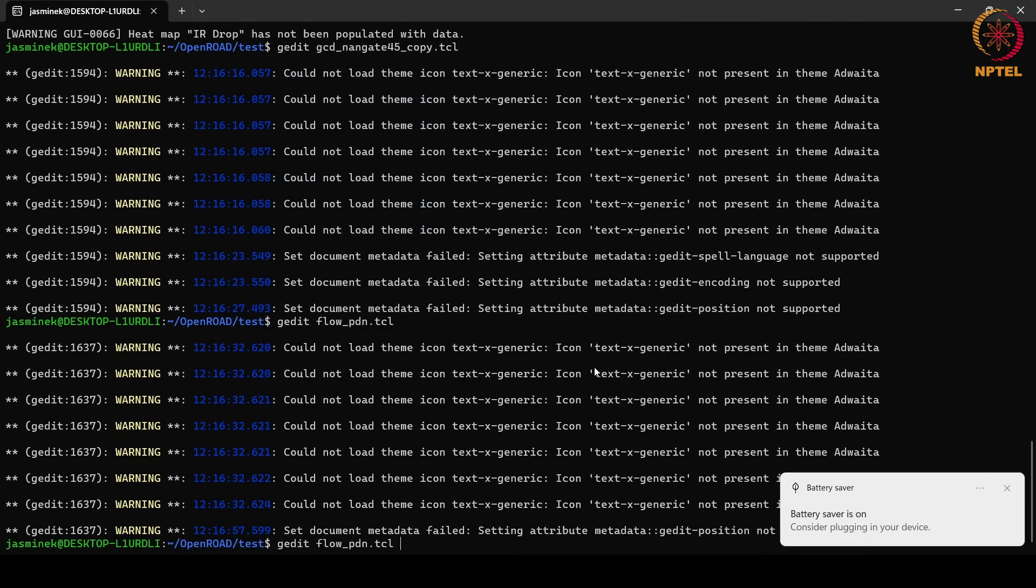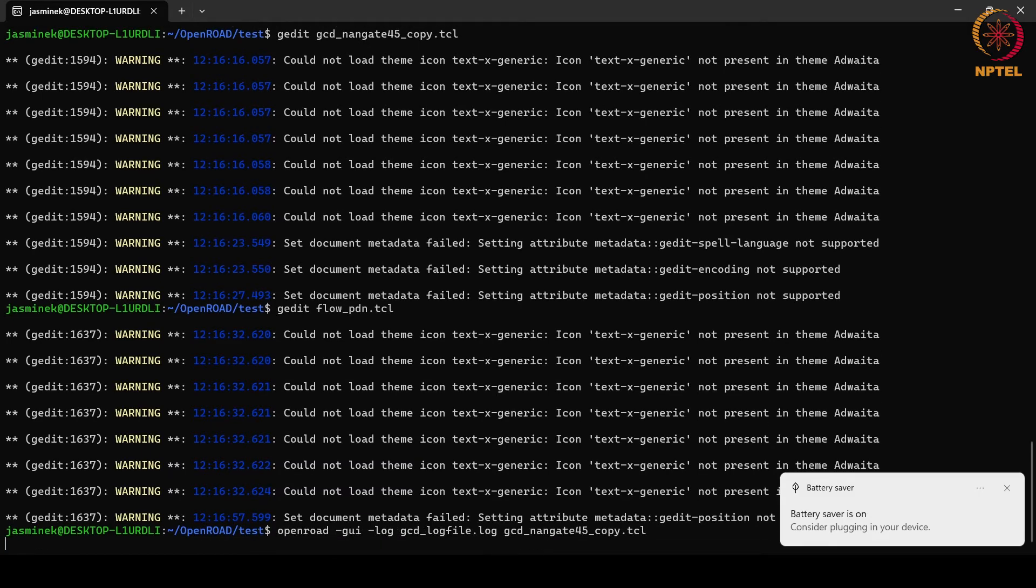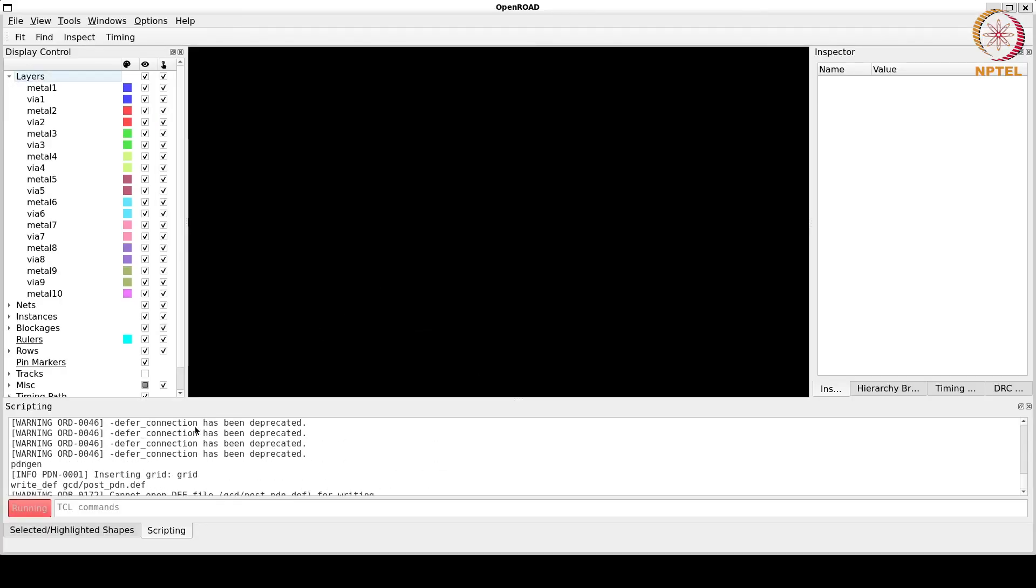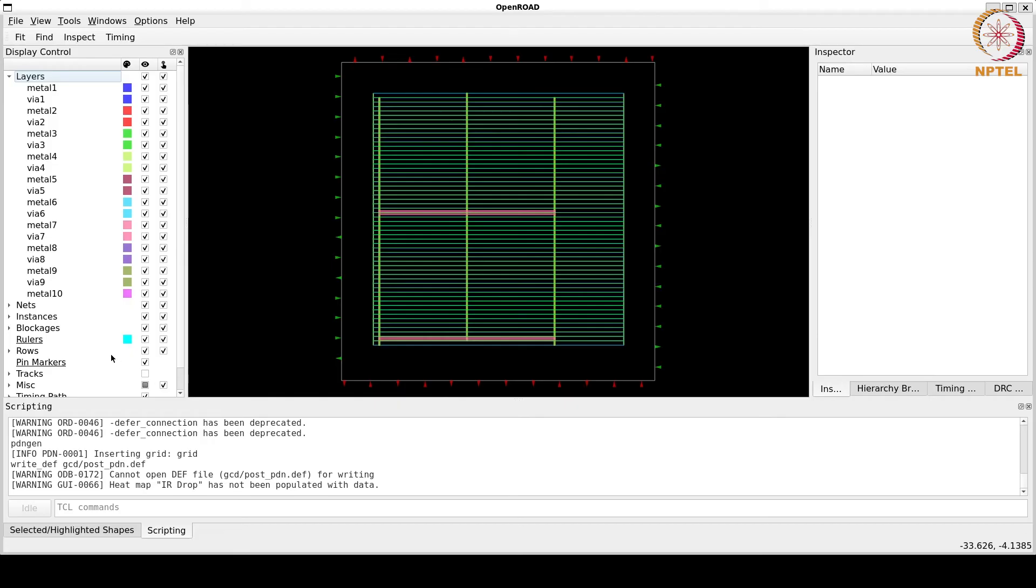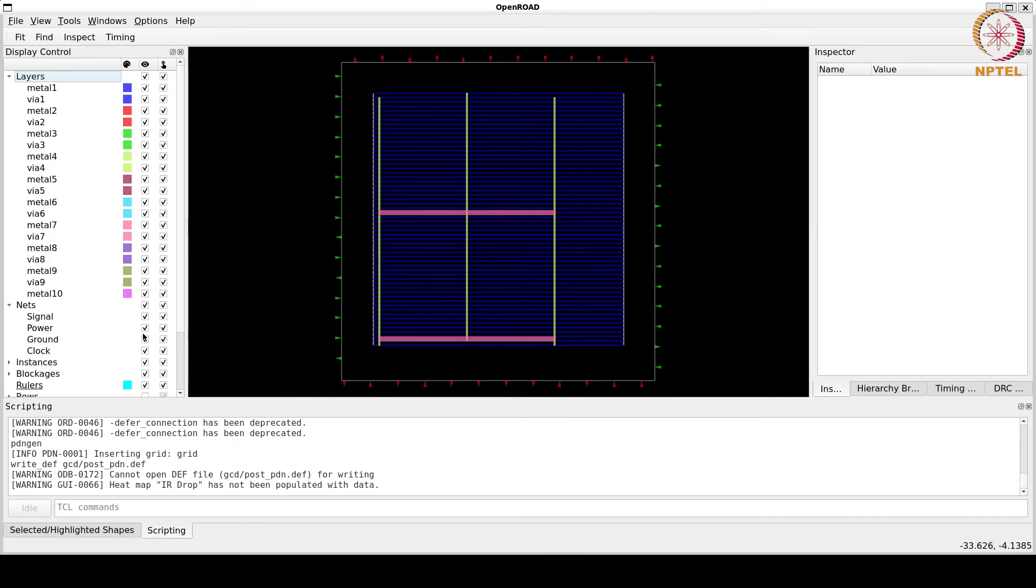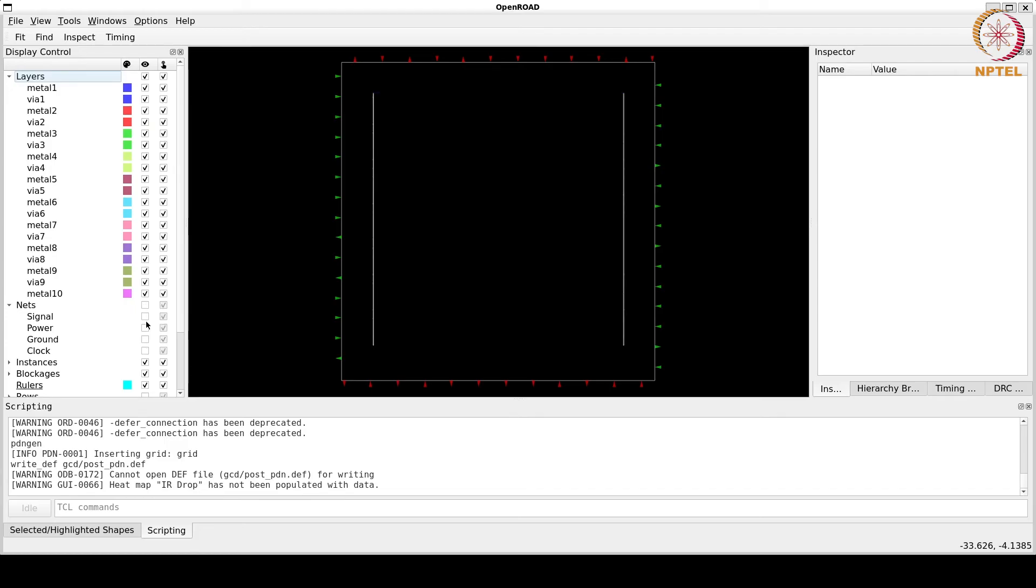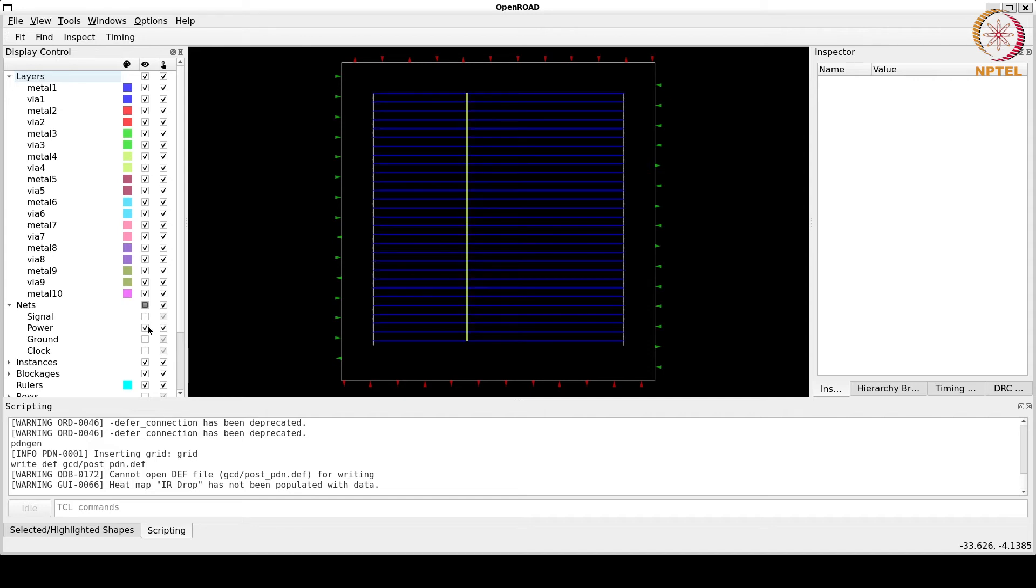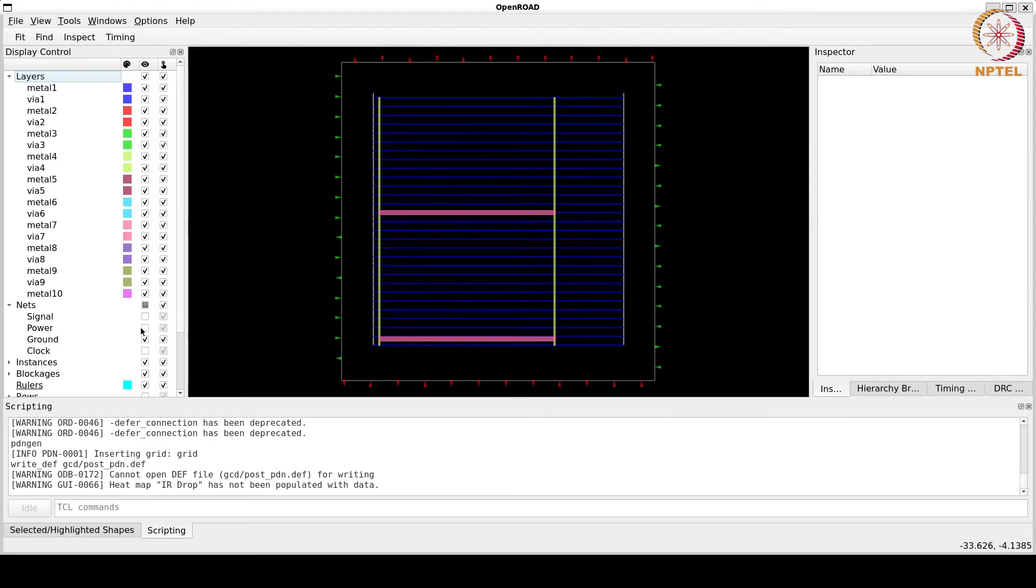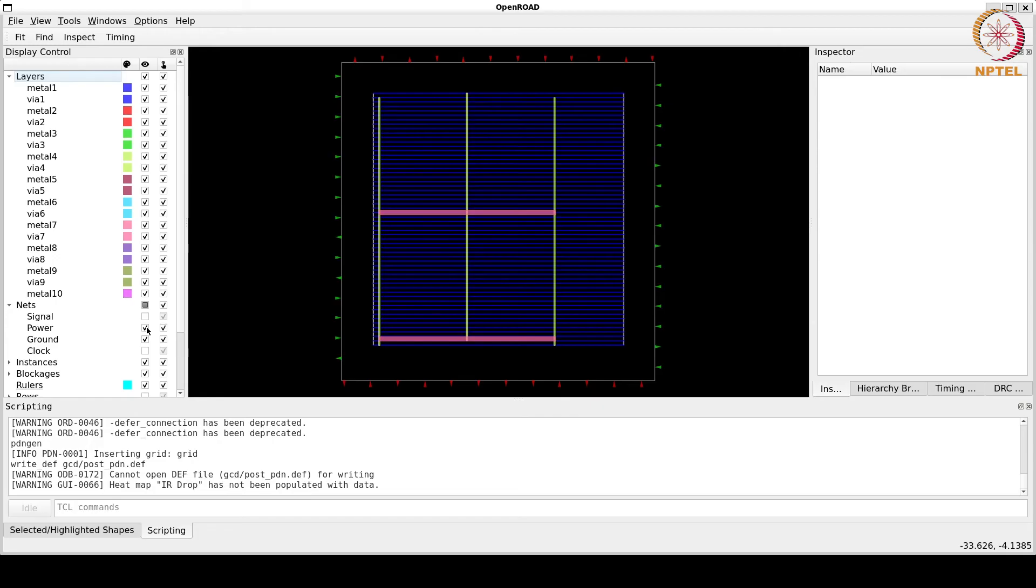Now let us run this. Here we can see that power grids and the power distribution network has been created. We can see that in nets option here, that no signal and no clock nets are created yet, and this is the power nets and these are the ground nets. This is the complete power distribution network.